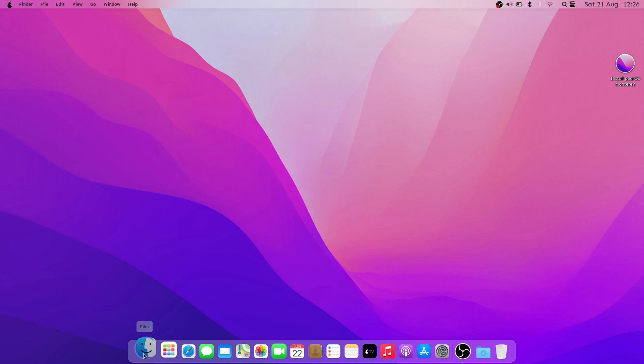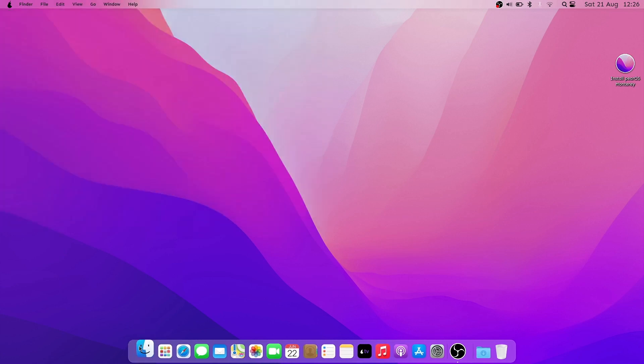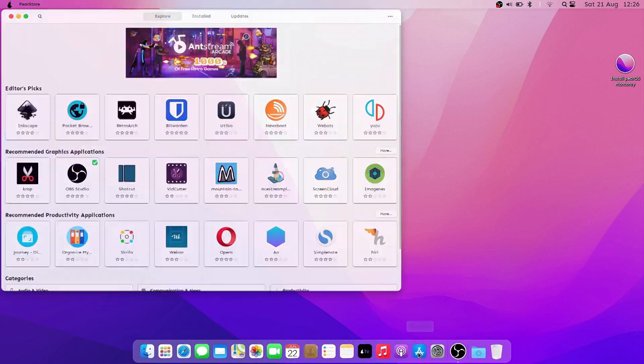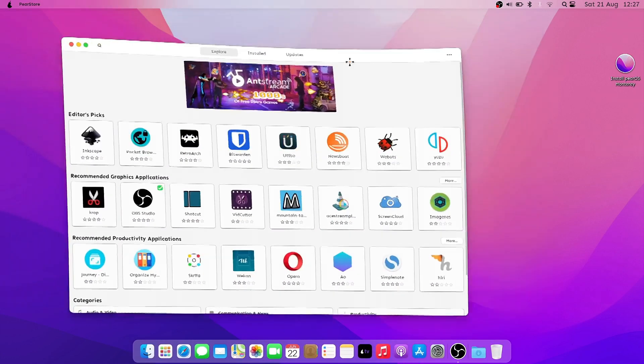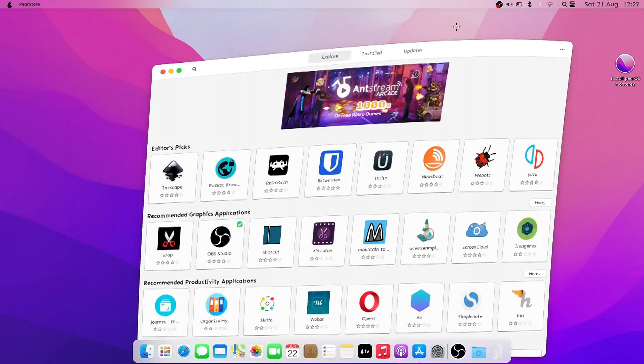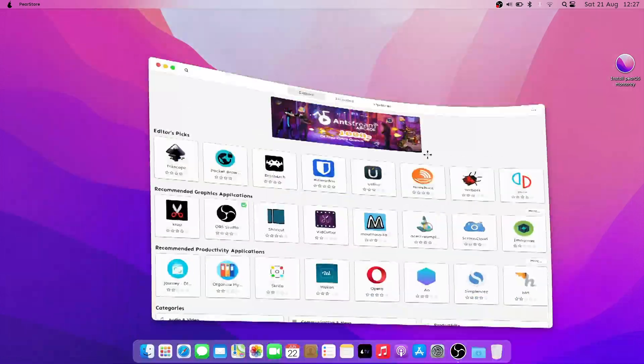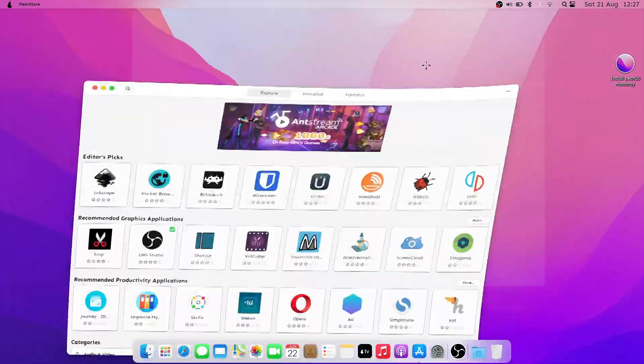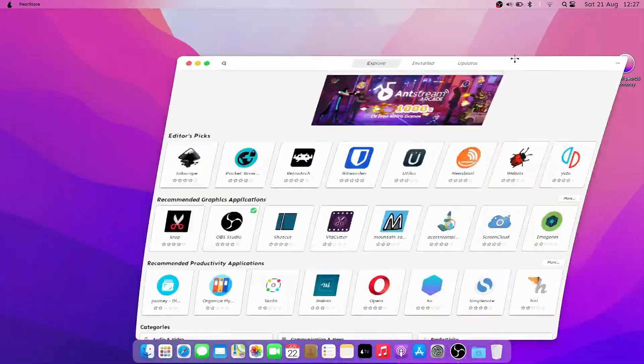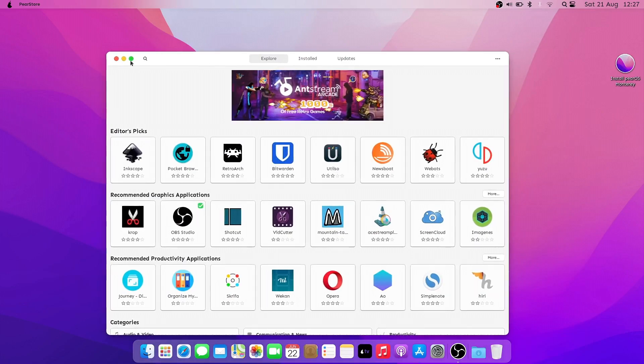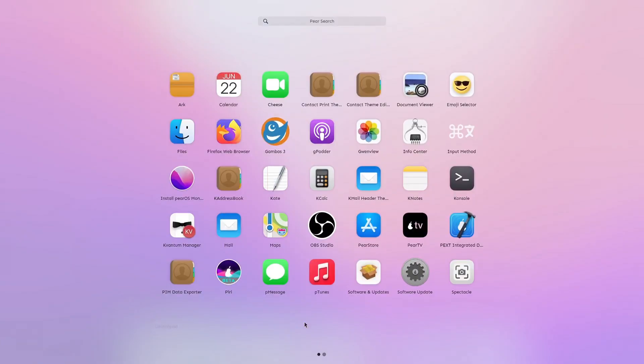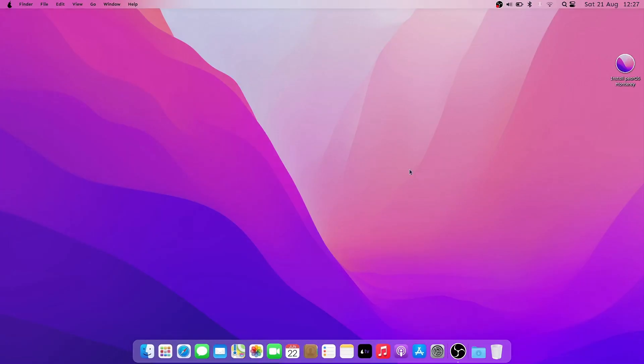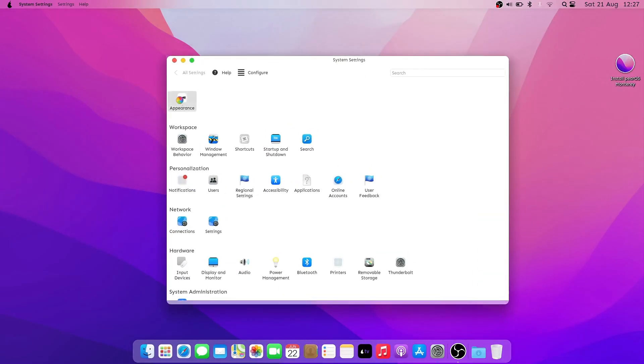As you can see, the OS mimics perfectly the look and feel of macOS, from icons, cursors, themes, all the way to the wobbly windows and animated dock. But the similarities also end here, because in the end, PearOS is Linux, and all the apps and services have nothing to do with Apple.